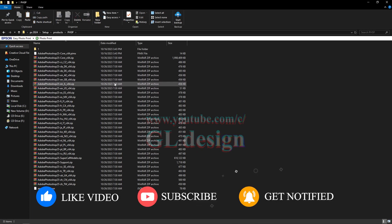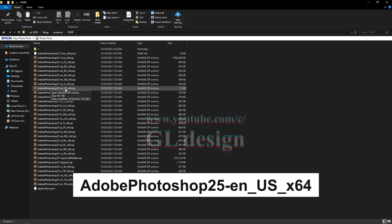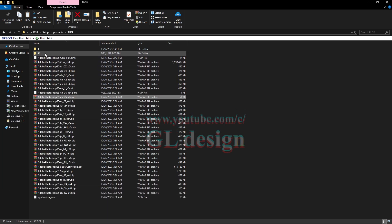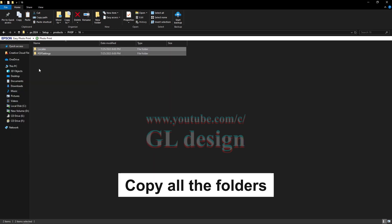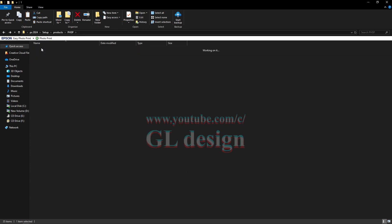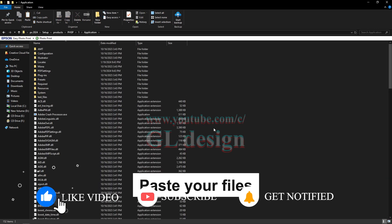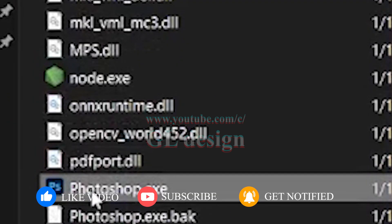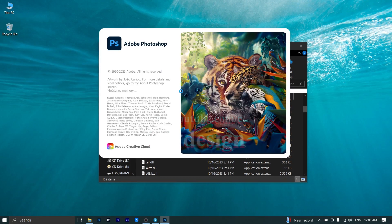After the first extraction is complete, you need to extract one more zip file: Adobe Photoshop 25 EN USX64. Once that extraction is done, open the 60 folder, select all the folders inside, and copy them. Then go back and open the One folder under Applications and paste your files there. Finally, right-click on Photoshop and run it as administrator — and there you go.